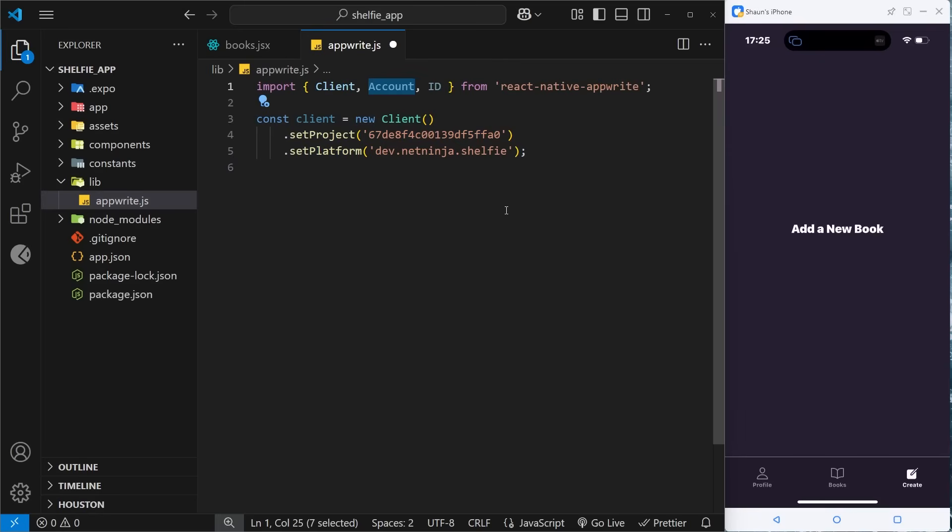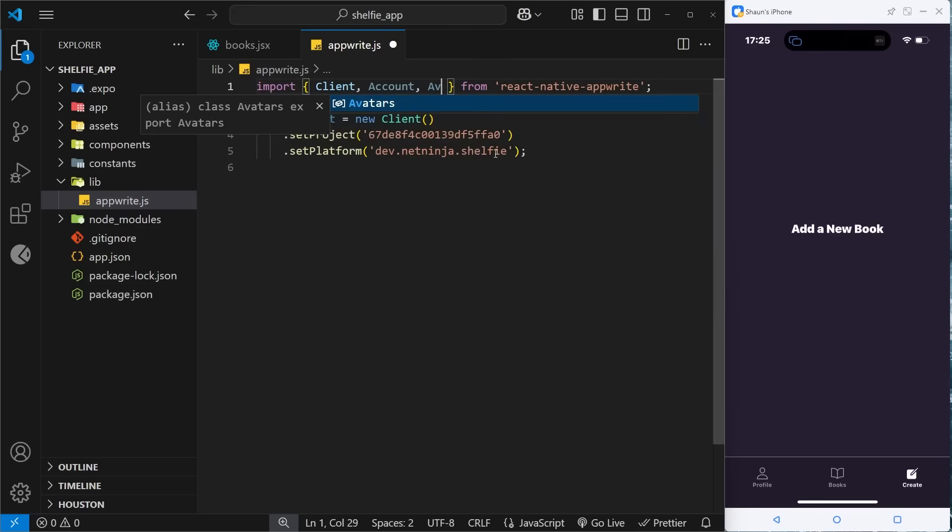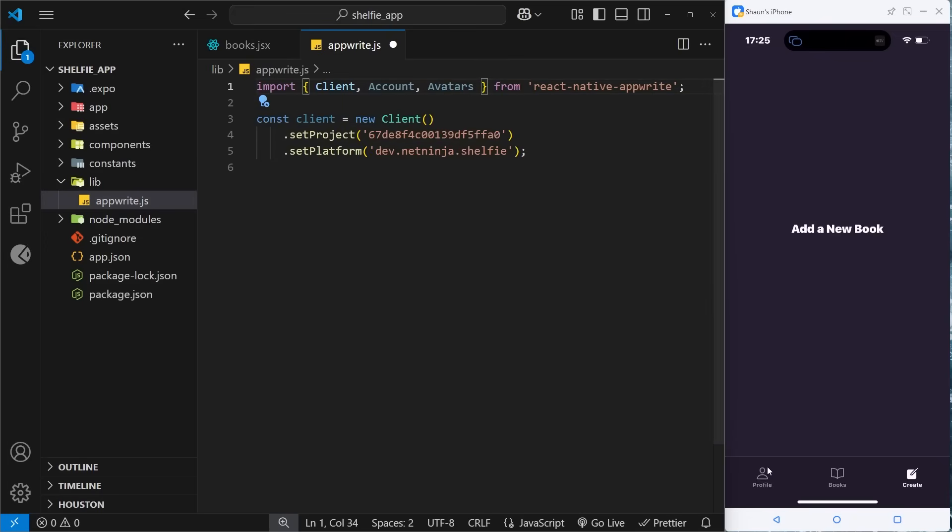So we import a few things here: Client, which we set up down here; Account, which is what we're going to be using to interact with the authentication service; and then also ID, which we don't need right now so I'm going to get rid of that.